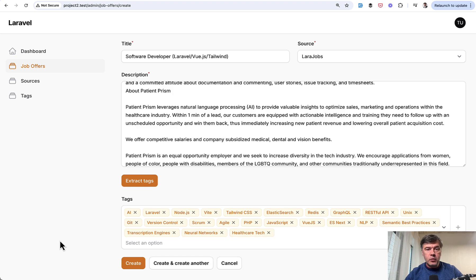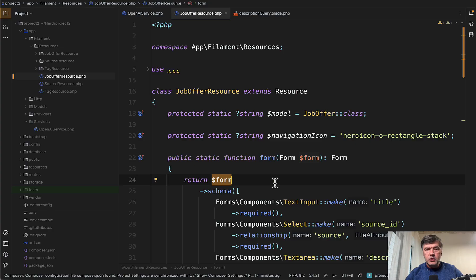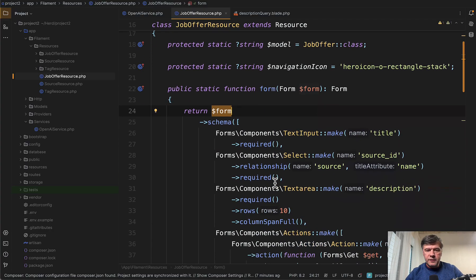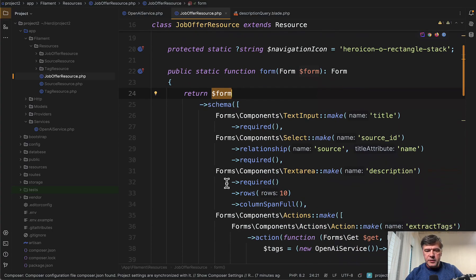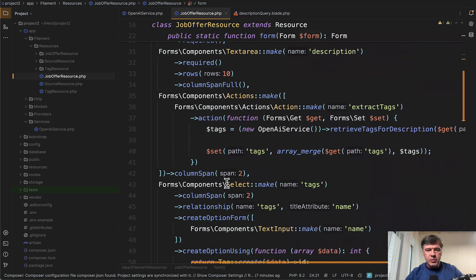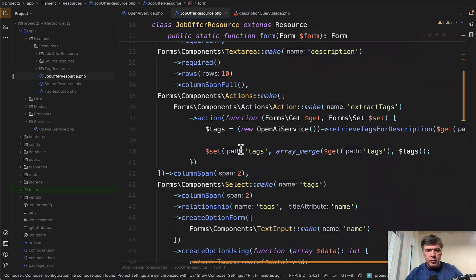How does it work in the code? We have the job offer resource, a typical Filament resource with a typical form, but this part is important.